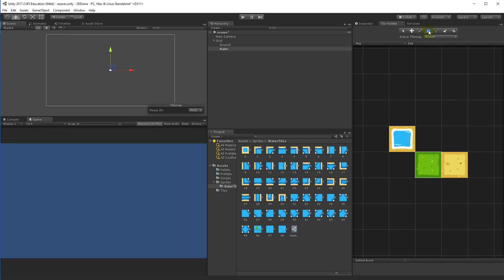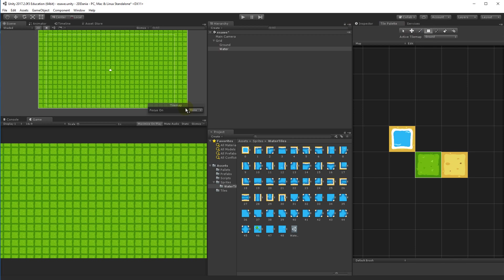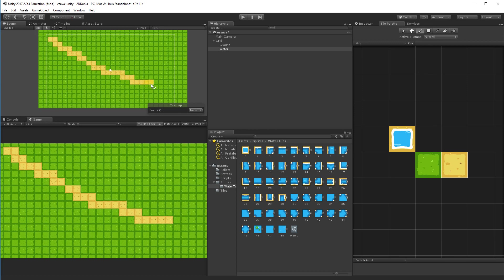Hello and welcome. Yesterday Unity 2017.2 was released, and in that update they added a new tile map system for generating tile maps in 2D games.